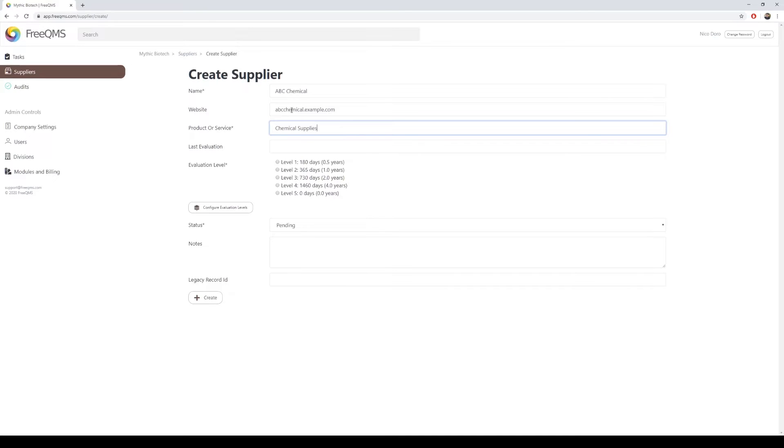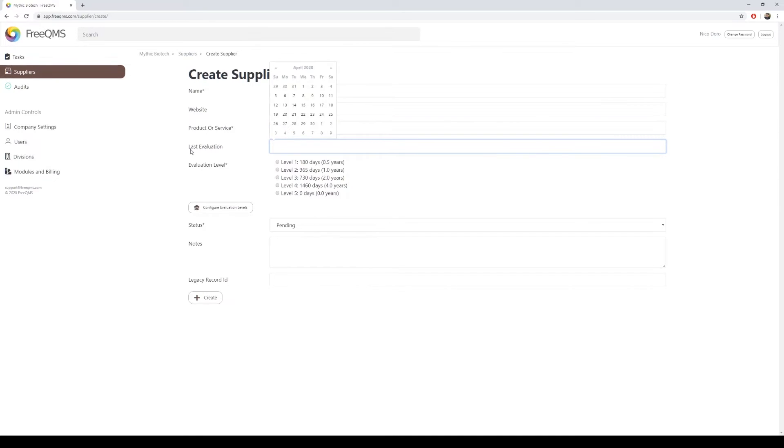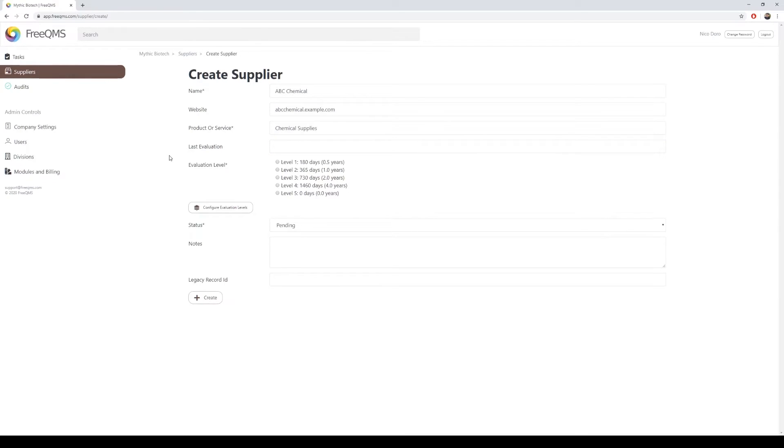Let's enter the last time the supplier was evaluated by our company. This is not a required field. If this is a new supplier, then there will be no date. If this is a supplier we are transitioning from another system, then we would enter their last date of approval or start of evaluation, depending on company procedures. ABC Chemical is a new supplier, so we will skip this field.